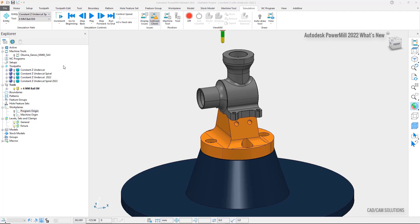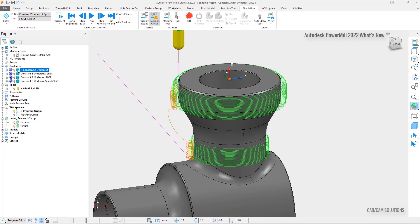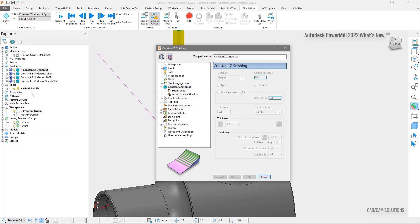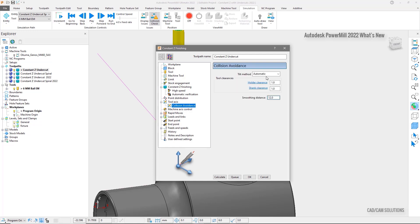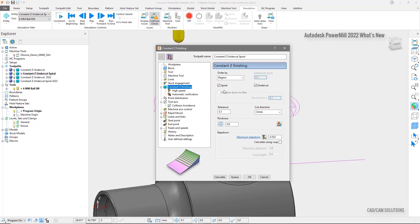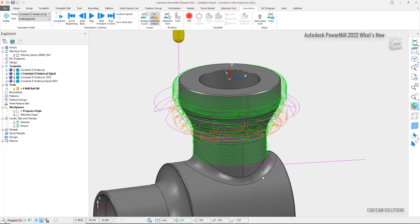Let's take a look at this enhancement in detail. We can first activate the Constant Z undercut toolpath created in the previous version. We can see that part of the undercut region has not been machined, even though the tool should be able to tilt and reach it safely. We see that the undercut option has been checked and the automatic collision avoidance is on with an automatic tilt method. With the spiral option checked on, the toolpath is created in the region which was not in the previous toolpath, but we can see that it is fragmented and incomplete.